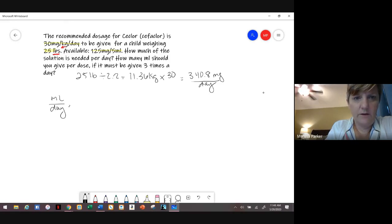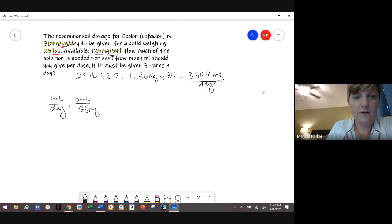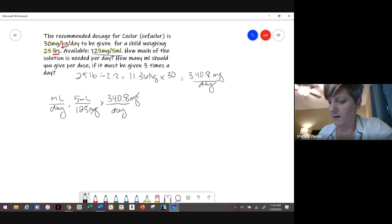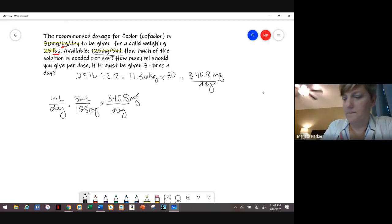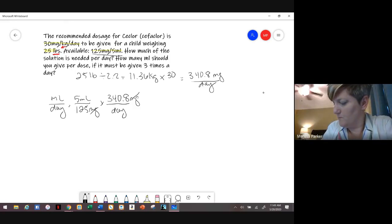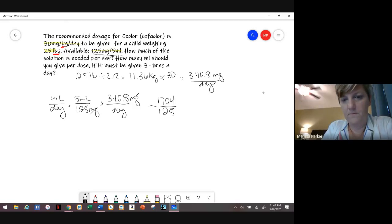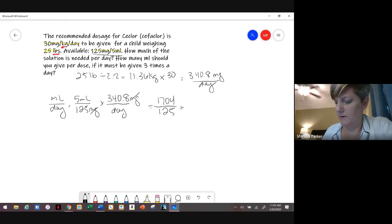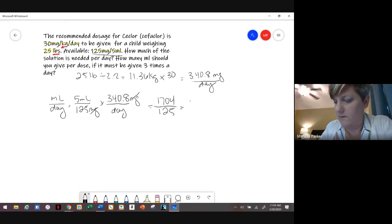Now plug in 5 mLs over 125 milligrams, and multiply by 340.8 milligrams per day. So 5 times 340.8 divided by 125 gives you 13.6 mLs per day.